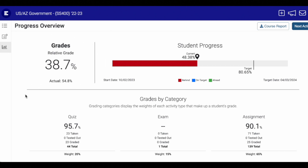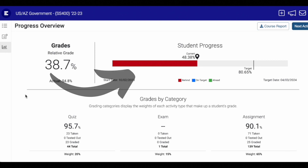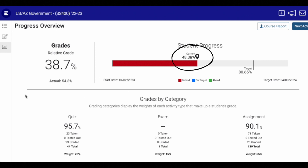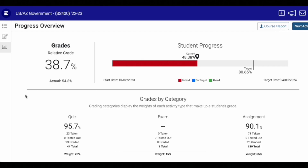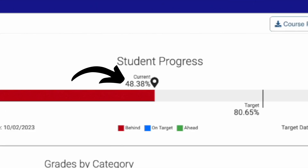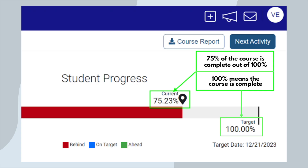Now, you might be wondering what the large colored bar is on this page and the percentage that hovers above it. This is your student progress bar. It shows you how far you have progressed through your course so far. The bar can change color depending on progress made and if you're staying on track or falling behind based on your target completion date. The student progress percentage shows you how far you are as a percentage of the total classwork. For example, if it says 75%, you are 75% done with your course. If it shows 100%, then you've completed your course.